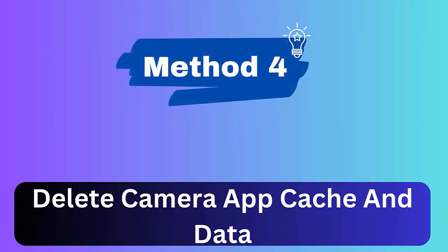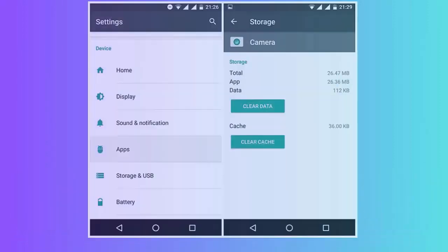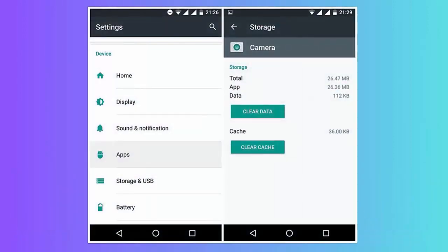Method 4: Delete camera app cache and data. Follow the steps. First, open Settings on your phone. Now click on Apps, find Camera app, then click on Camera app. Choose Storage option. Here click on the Clear Cache and Clear Data option.